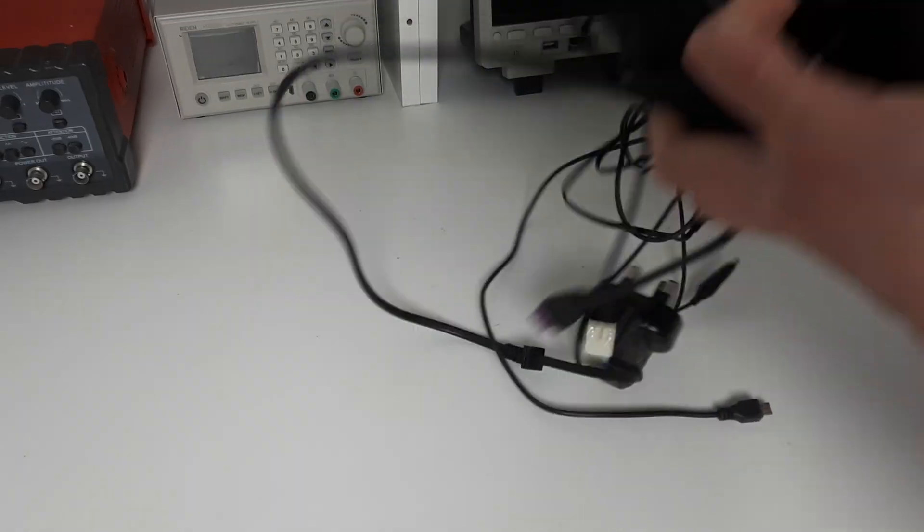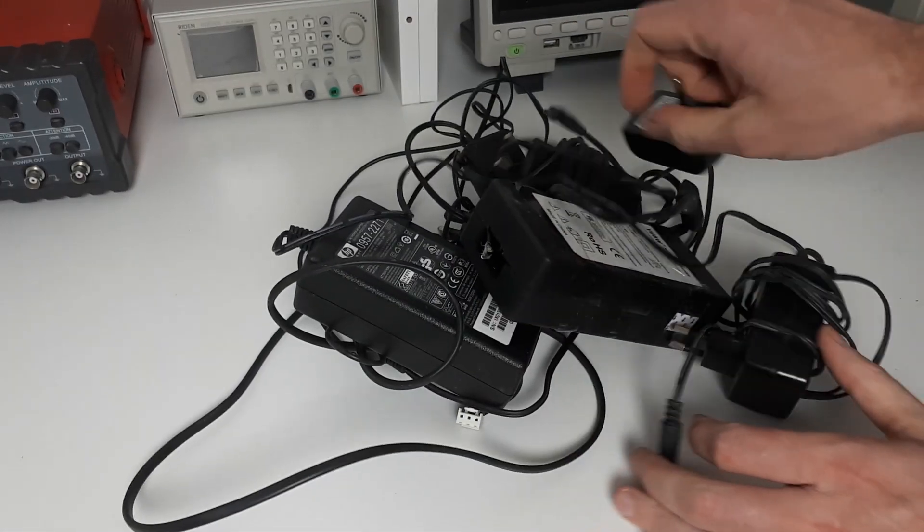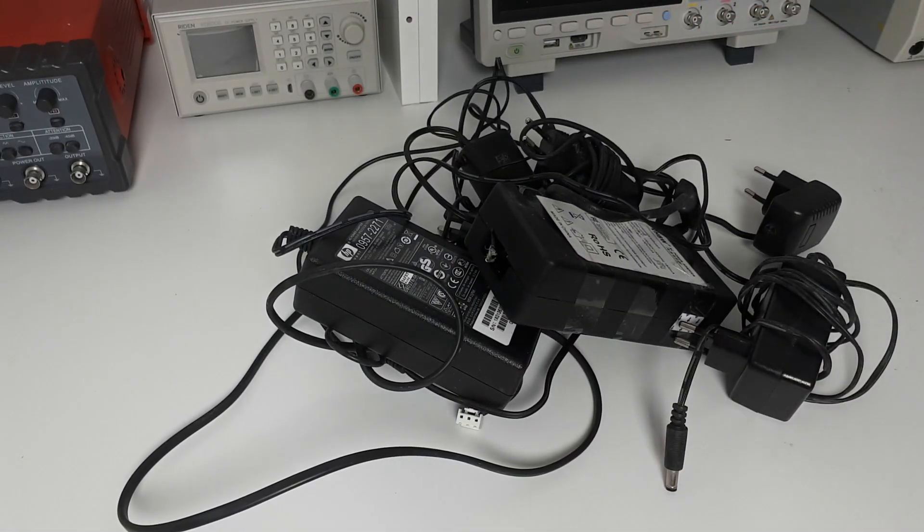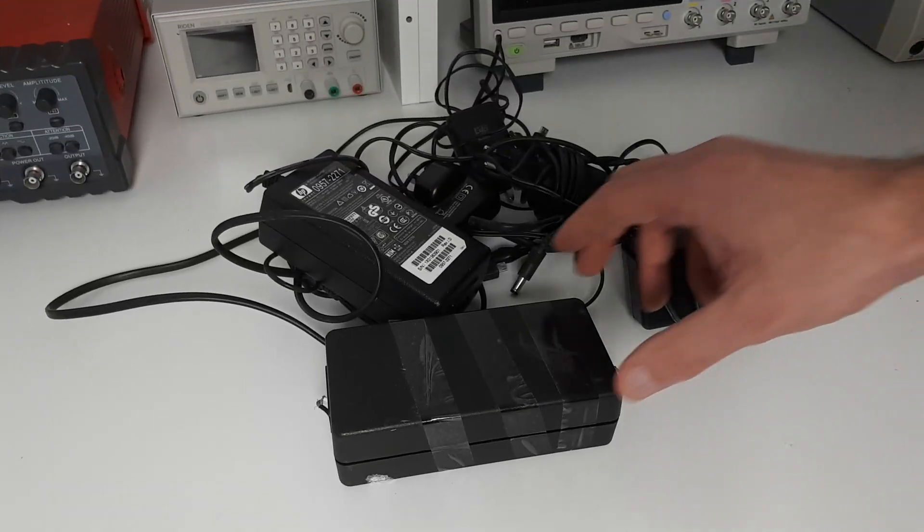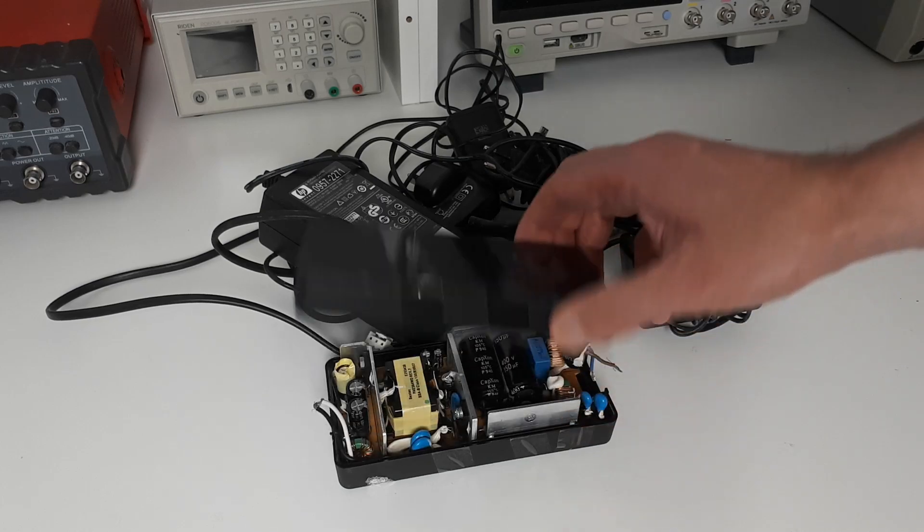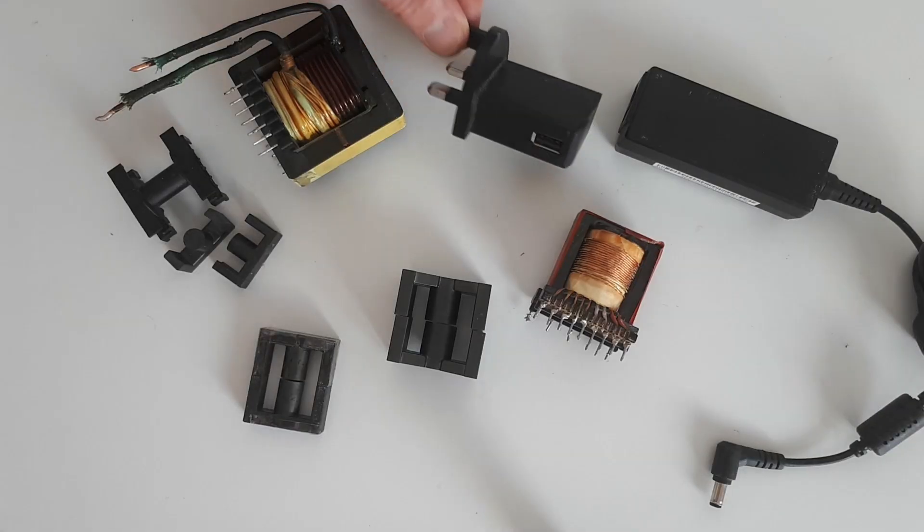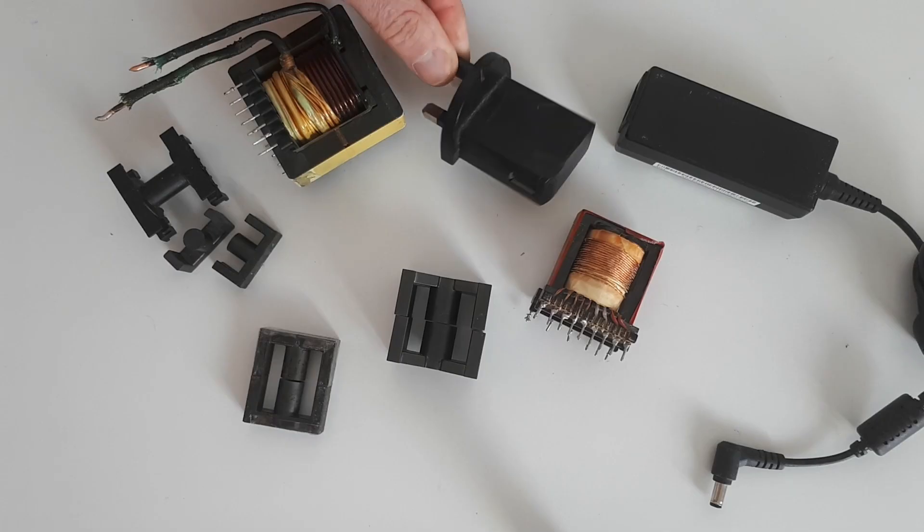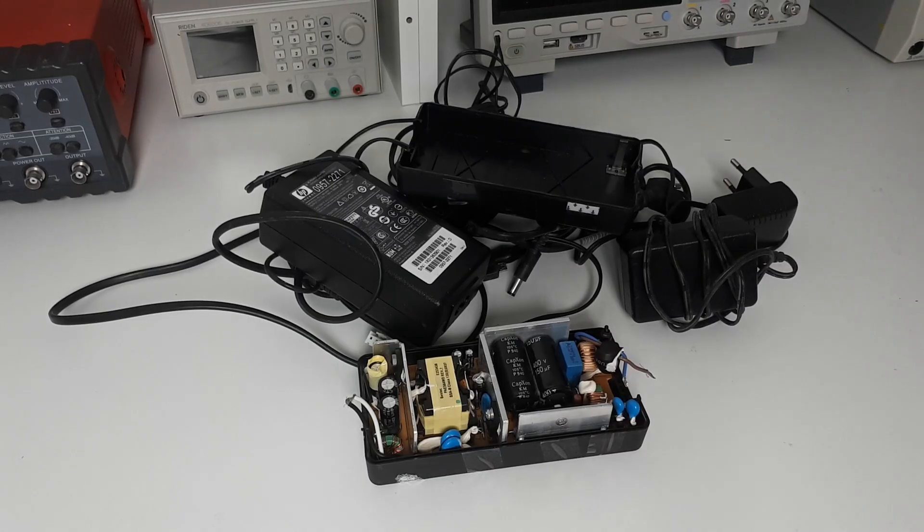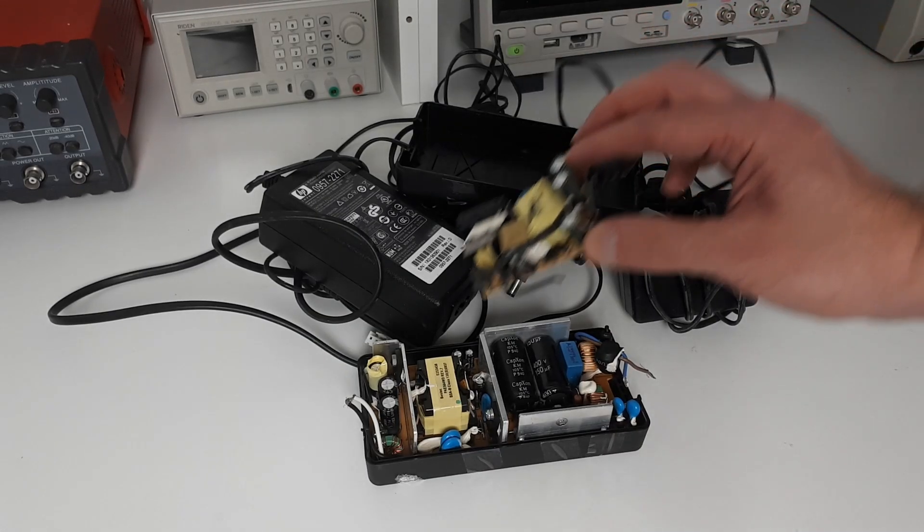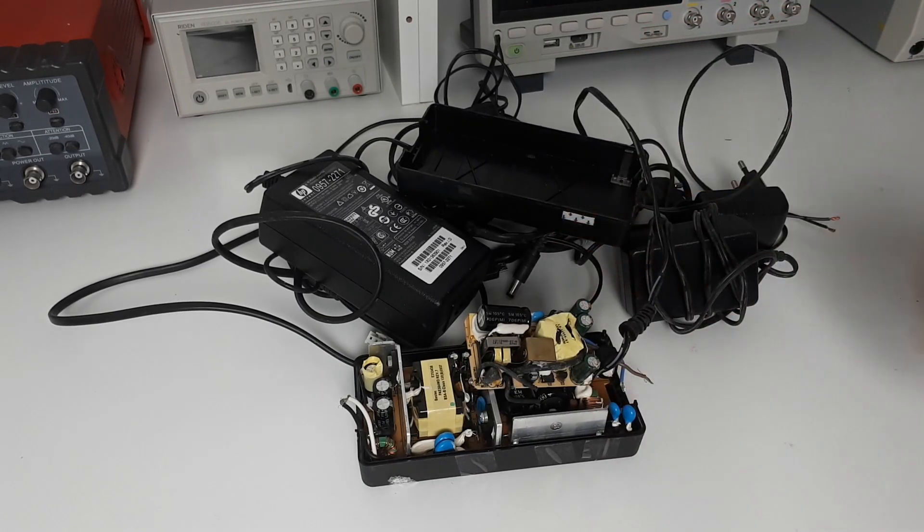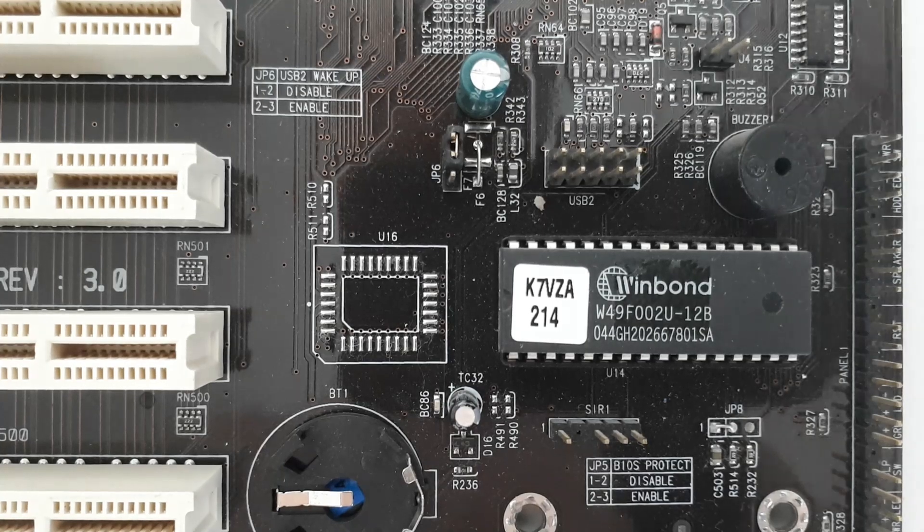Sometimes in the trash, you will find whole power supplies completely intact and working. If they're working, I usually keep them and use them for other projects. The small mobile phone chargers, which plug straight into the wall, are low-power 5-volt power supplies, but they have a very important feature, and that is that they are isolated.